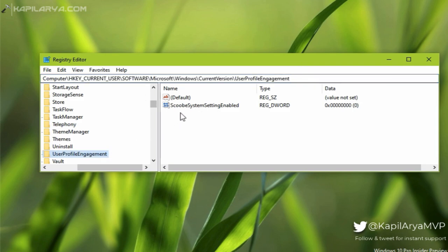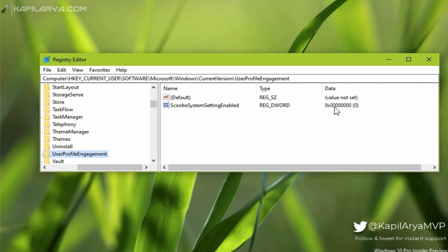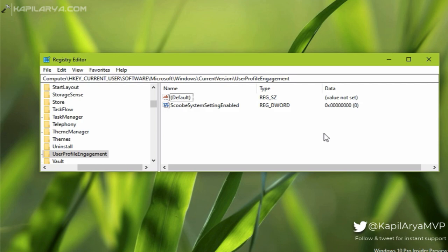In the right pane of UserProfileEngagement, you will find ScoobeSystemSettingEnabled named registry DWORD. All you need to do is make sure its value is set to zero. Once you set its value data to zero, make sure you sign out and then sign in back to make changes effective. After this, you will no longer receive that screen again.